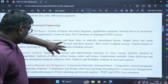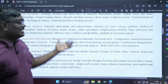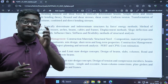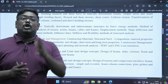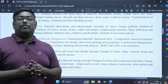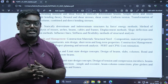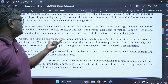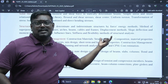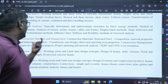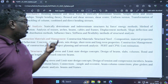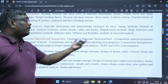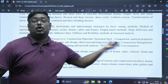Coming to construction materials and management, very important topics include CPM (critical path method) and PERT (program evaluation and review technique), float, construction materials like steel and concrete, material properties of concrete, mix designs, and cost estimation.